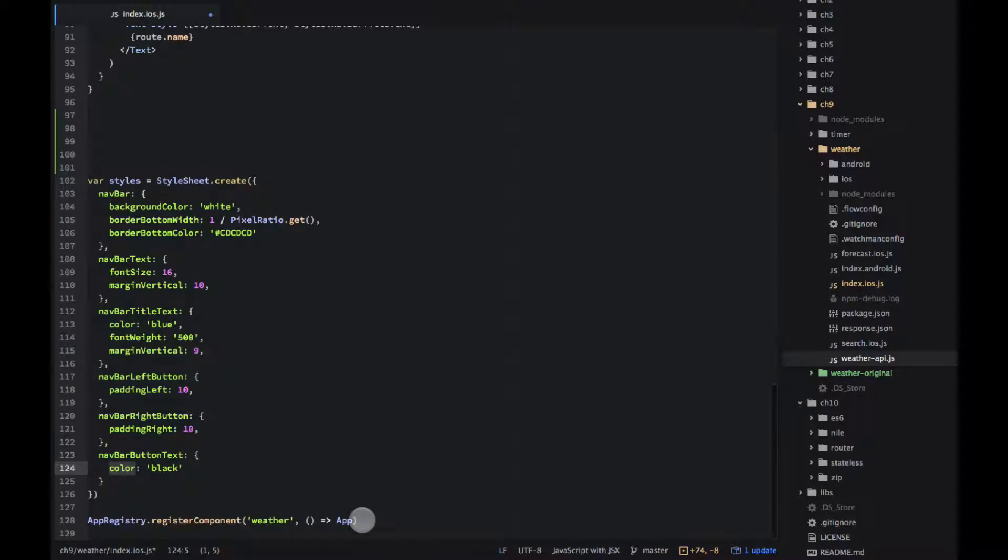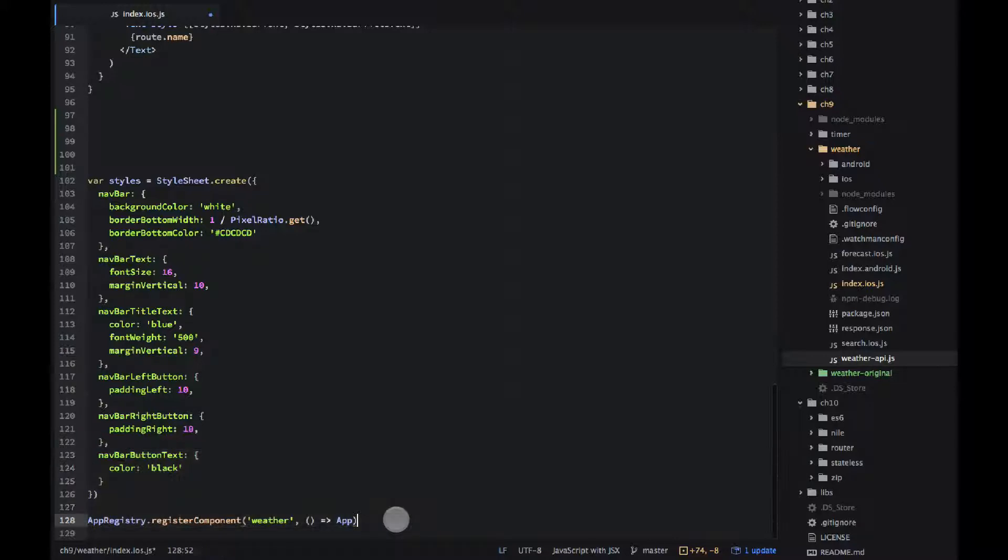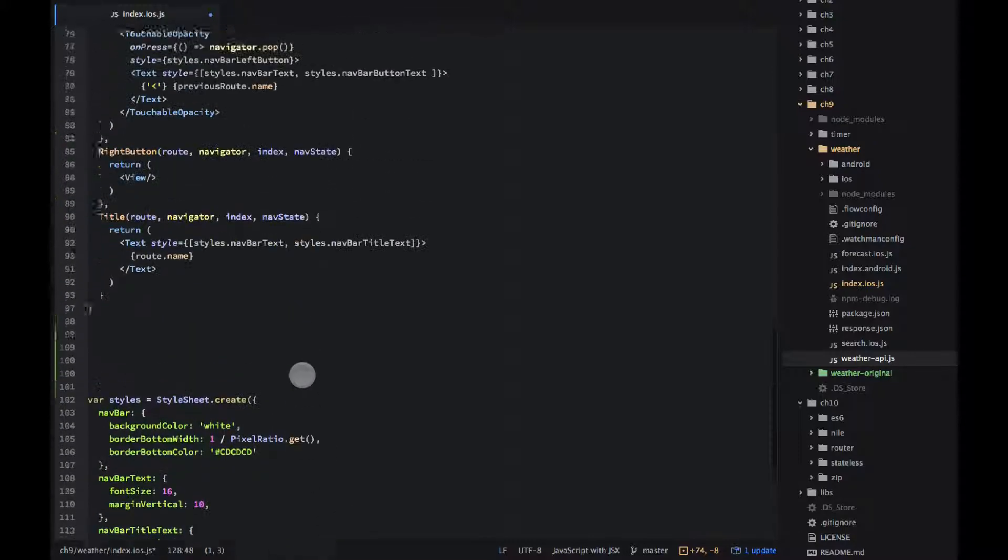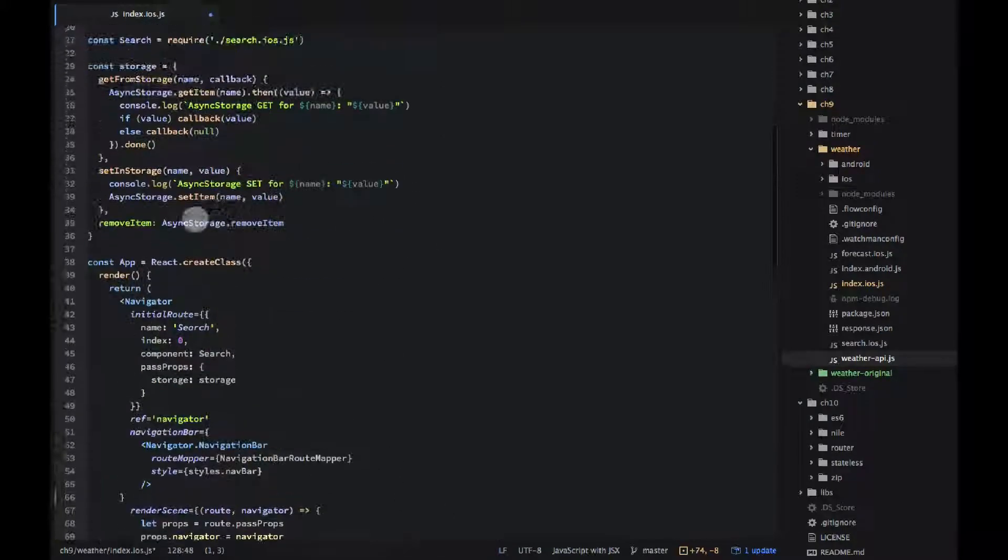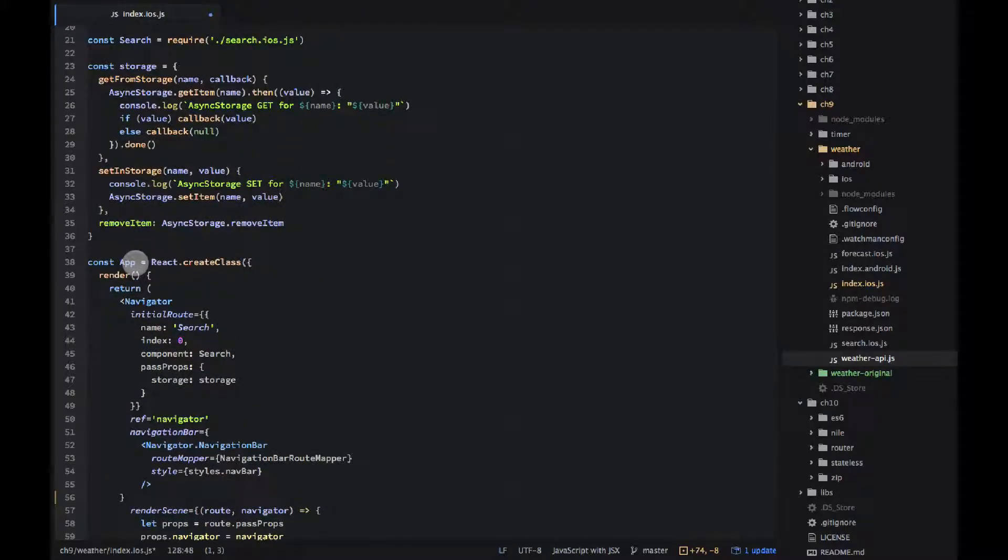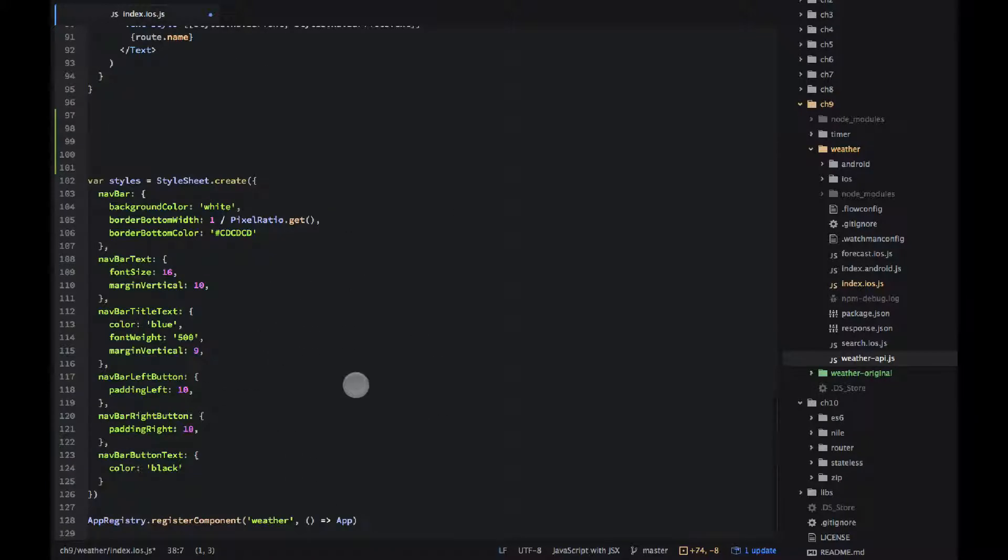And then the last statement app registry. So if you had something like weather here change it to app. So this name must be exactly the same as the name of this component. Doesn't have to be app but just like to give meaningful names to my components.